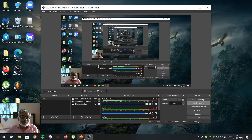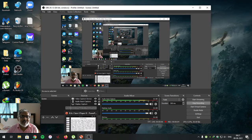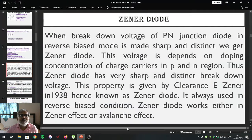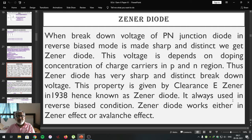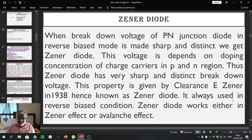Student friends, in yesterday's lecture we discussed about the IV characteristics of a p-n junction diode, that is current-voltage characteristics, which are nothing but a graph of current flowing through the p-n junction diode against voltage developed across the p-n junction diode. We studied the circuit diagram used to plot the characteristics of the p-n junction diode.